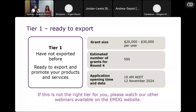Grants will be allocated based on the grant amount requested in your application form. We'll receive applications and allocate grants in the order they are received and assessed. This is no longer like the previous EMDG where we held a round open for a period and distributed funds across all eligible applicants. We'll be opening and closing once the funding is fully allocated in that order of receipt.